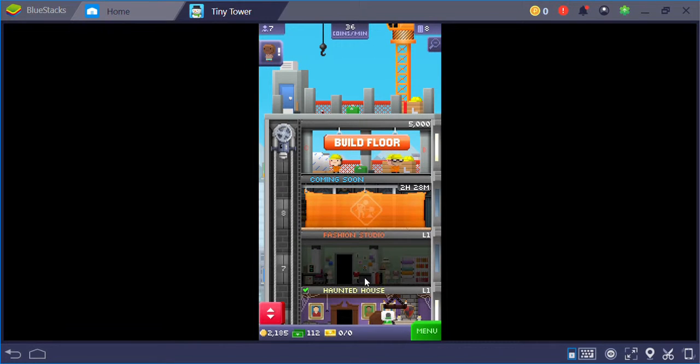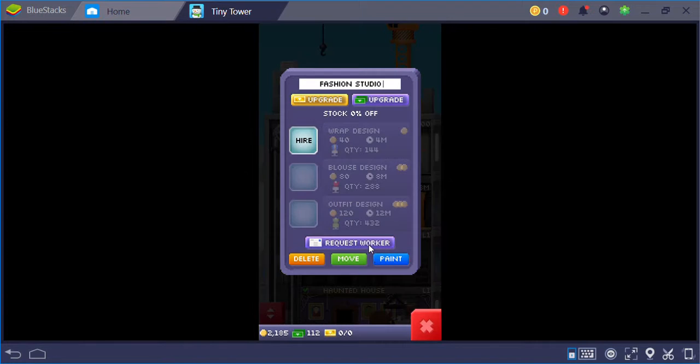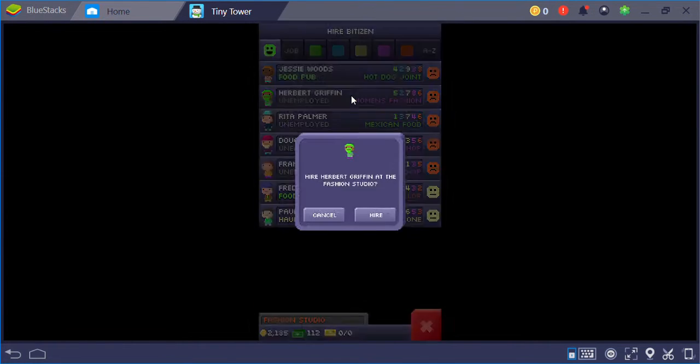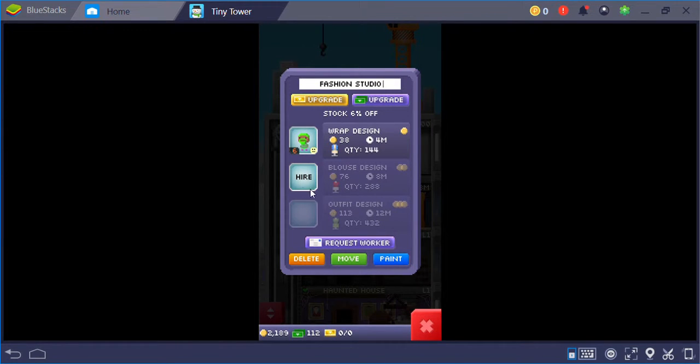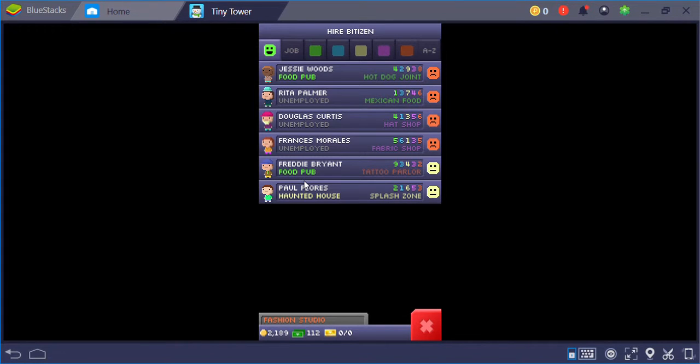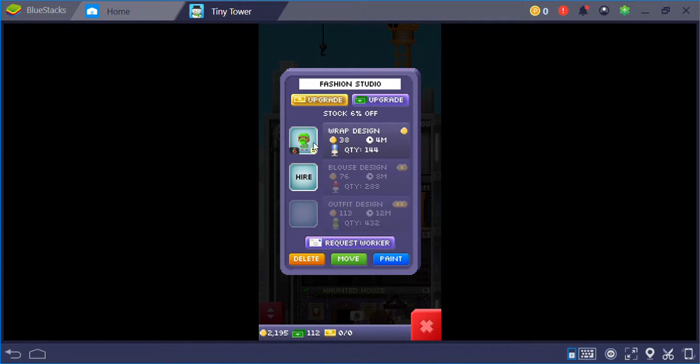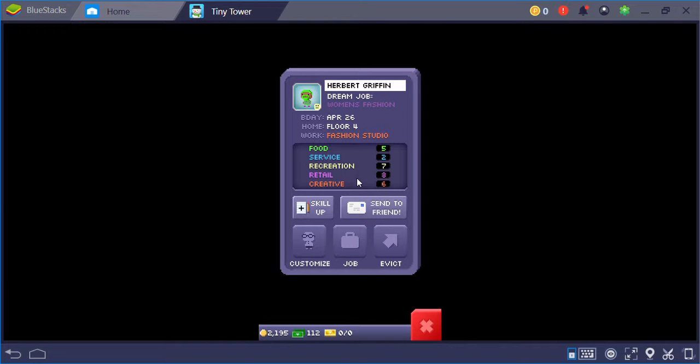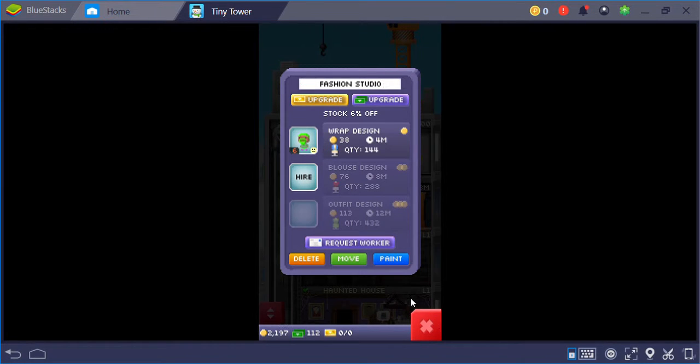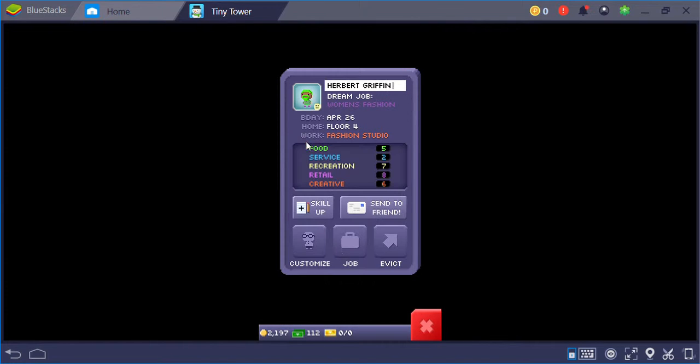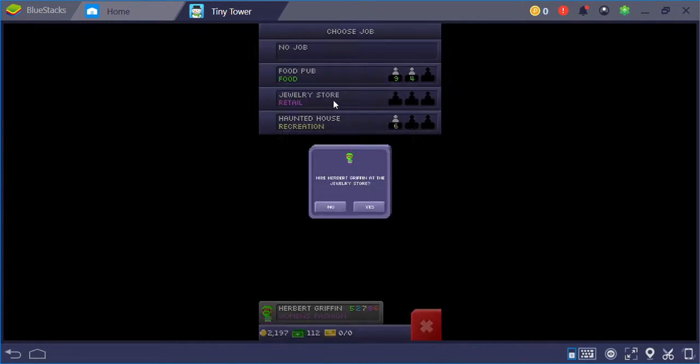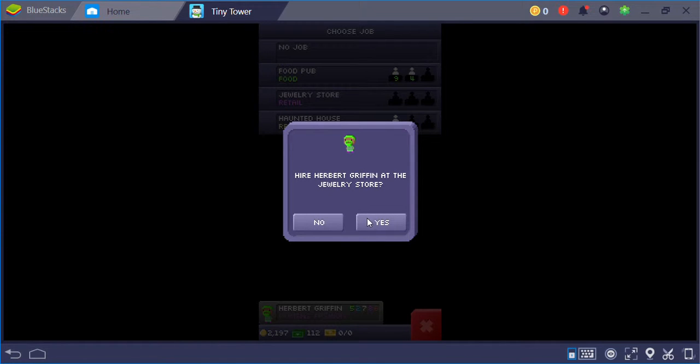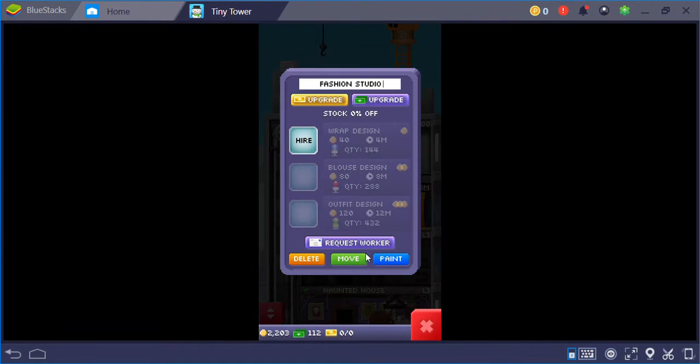So, where's the fashion? Fashion studio. I want to get the women's fashion. Hire that person. Hat shop, fabric shop. Job. How do I get job? Choose job.